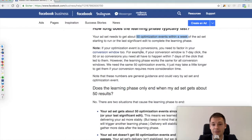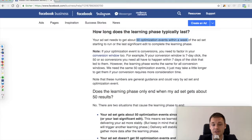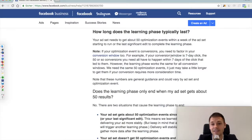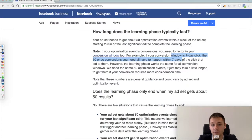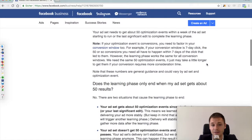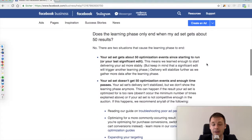Another thing to have in mind when talking about the 50 optimization events per week is the conversion window you define at the ad set level. If you define your conversion window as just one-day click, those 50 events need to take place within one day. So it's recommendable to give the algorithm more data — at least a 7-day click, or even one-day post view — so that it has more data to actually optimize for.